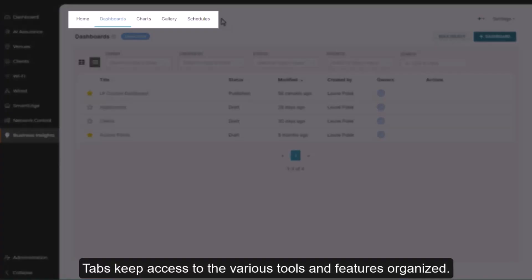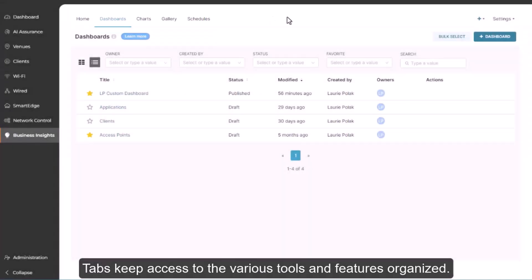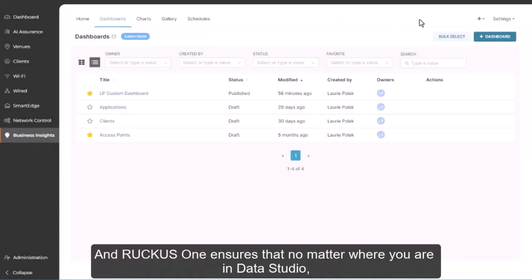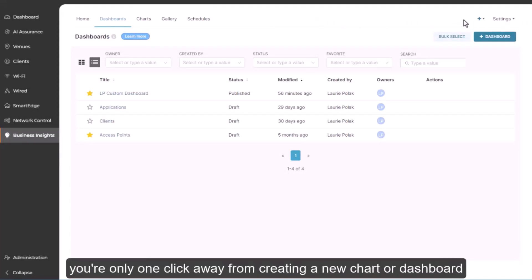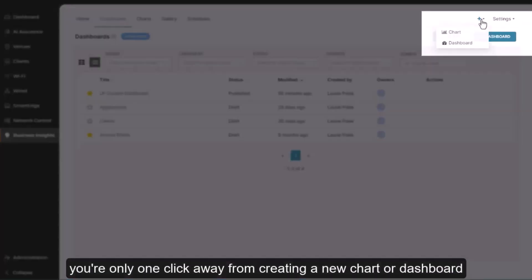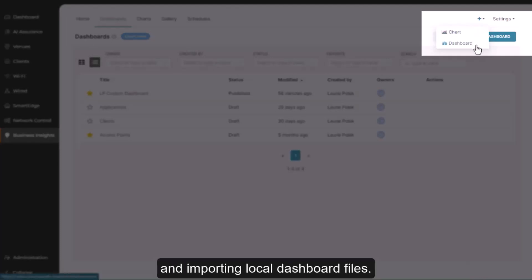Tabs keep access to the various tools and features organized. And Ruckus One ensures that no matter where you are in Data Studio, you're only one click away from creating a new chart or dashboard and importing local dashboard files.